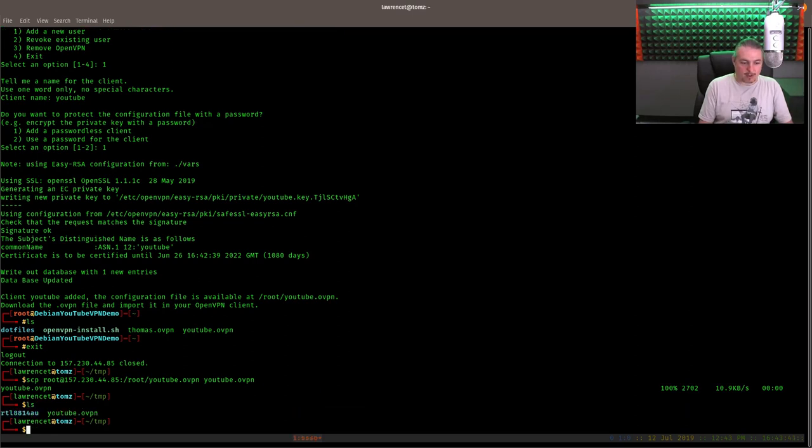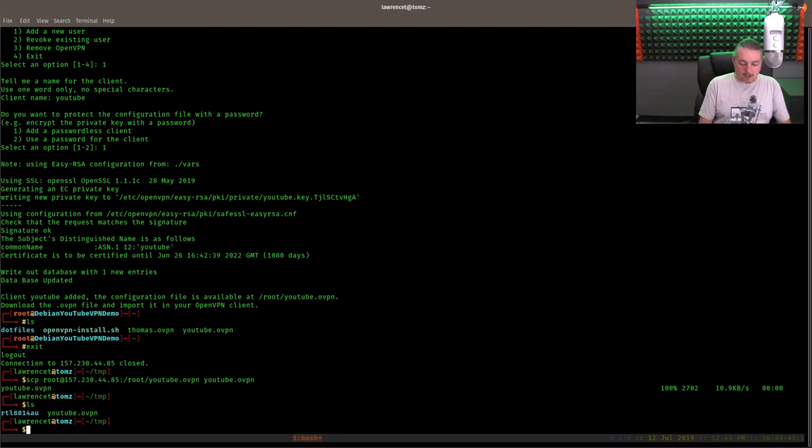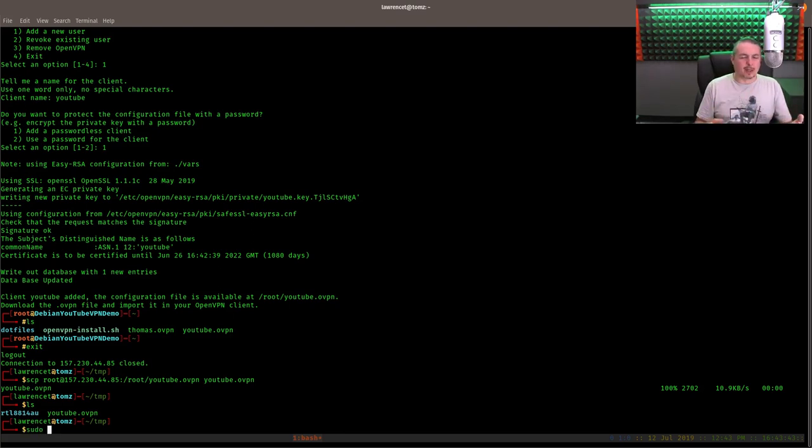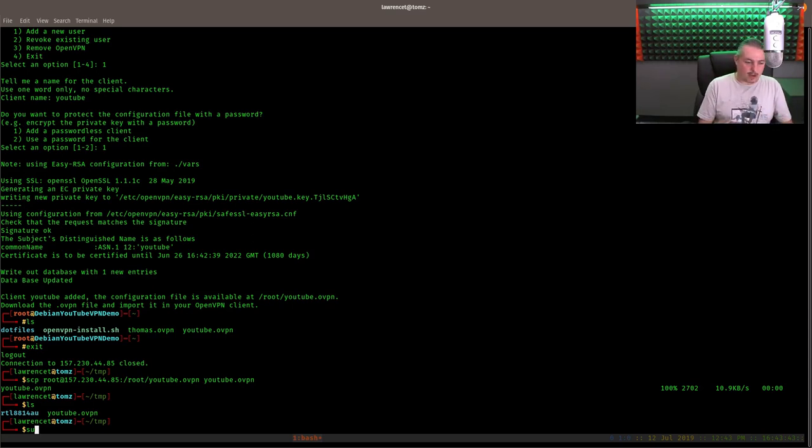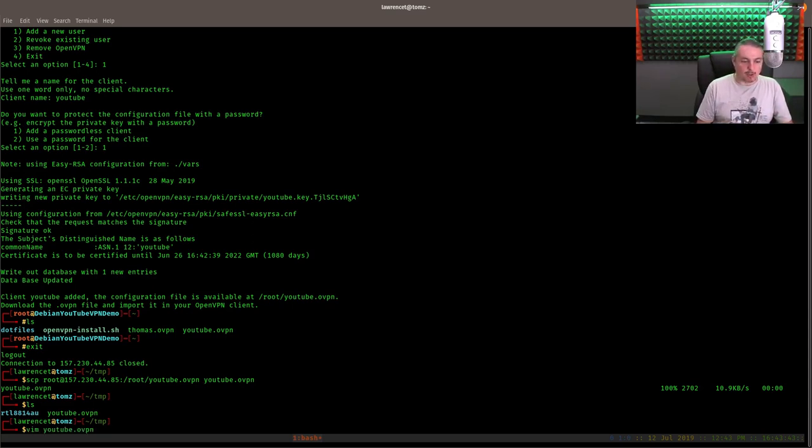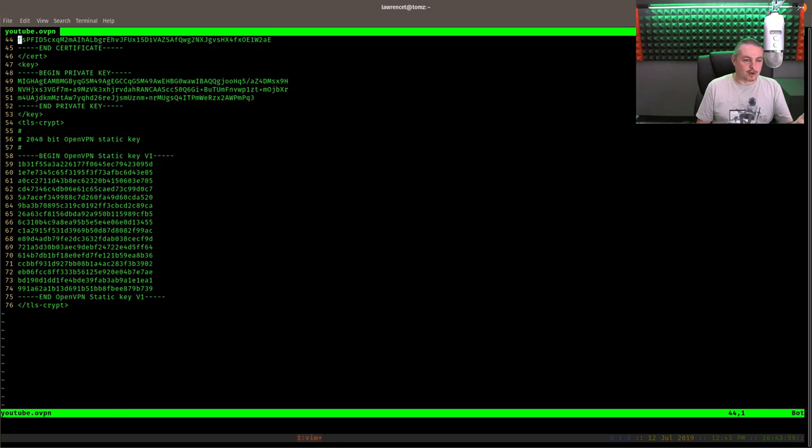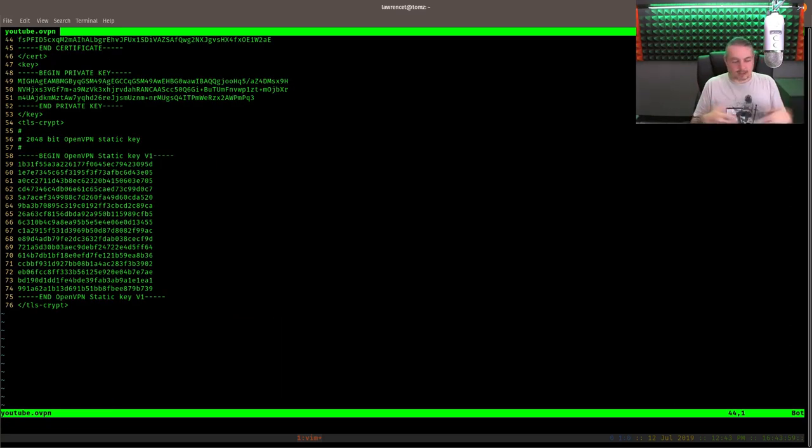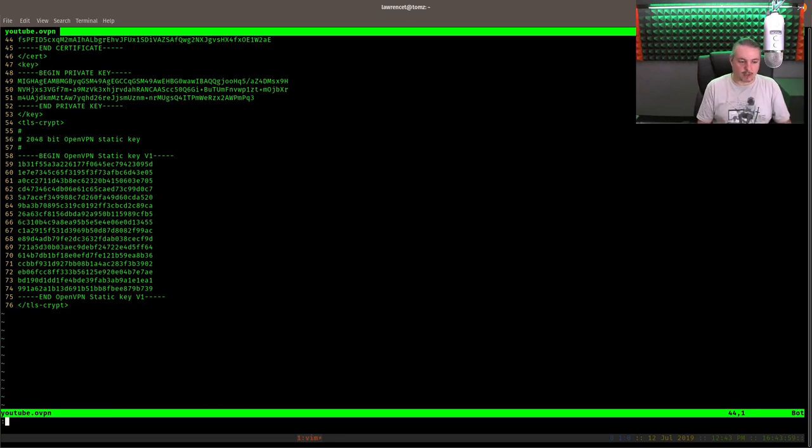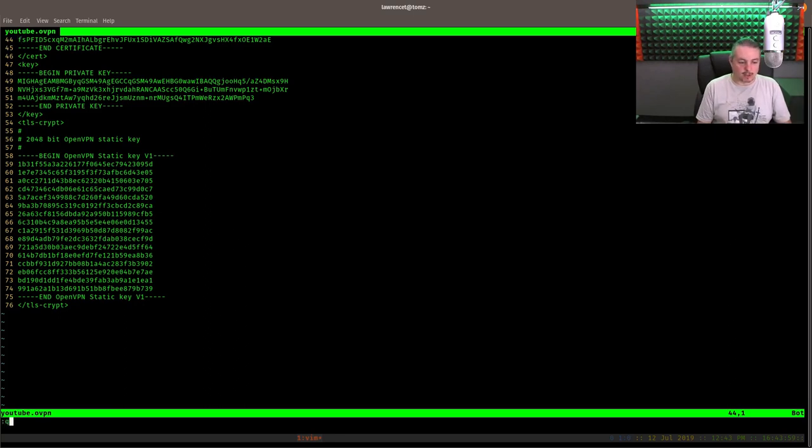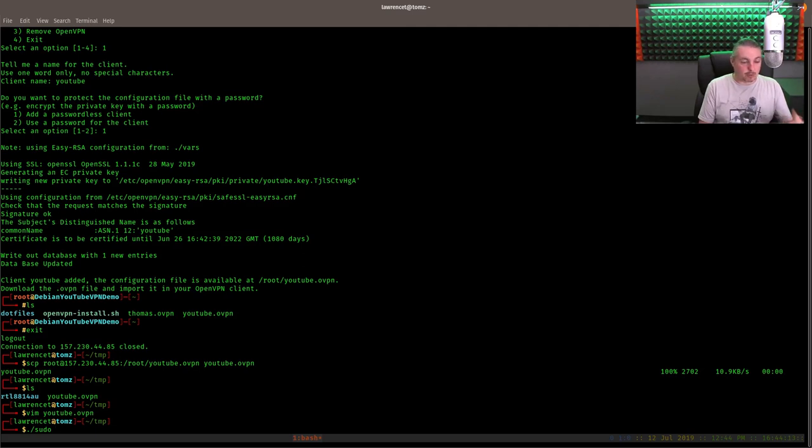Now, there's the youtube.ovpn file. So, how do we connect with it? Well, you can do the import, and that varies with a lot of Linux distributions of how you import it and put the settings in. We can open it up real quick. These are human readable. So, here's the static settings for the remote, dev tun, blah, blah, blah, which encryption you're using. Here's the keys, and you can manually set up the VPN. Sometimes you can import them. It all depends on which version of Linux you're using.